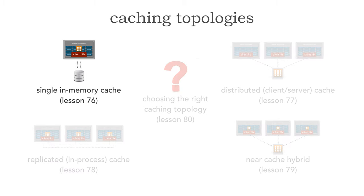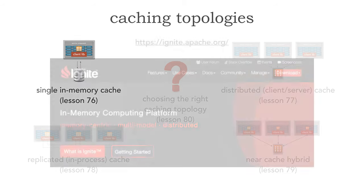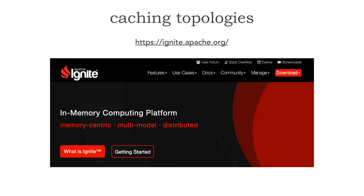For this lesson, we're going to kick off these next five lessons by looking at the single in-memory data grid. For all of these, I'm going to be using examples in Apache Ignite. I chose to use Ignite for several reasons: one, it's open source, and two, it supports a host of languages, including both Java and C# with Ignite.NET.